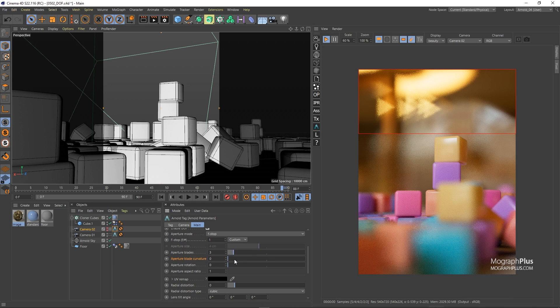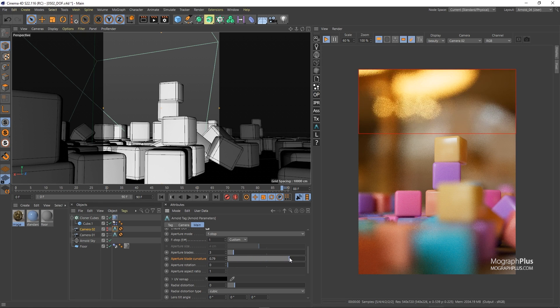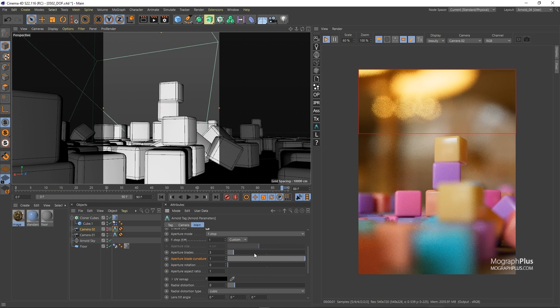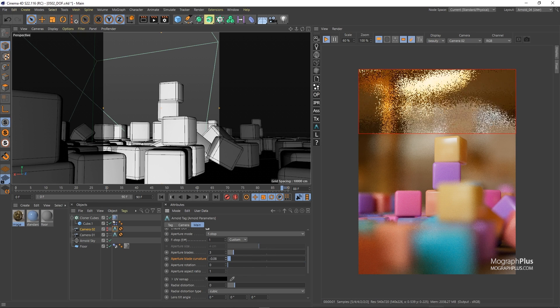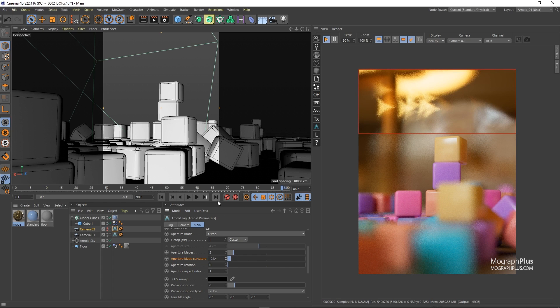Aperture blade curvature controls the curvature of the polygonal aperture sides. Zero means hard straight sides and increasing this value results in progressively more curved edges and at something like one we will get perfect circular aperture sides and negative values will create pinch aperture sides.